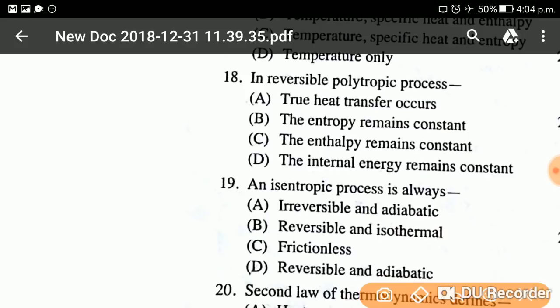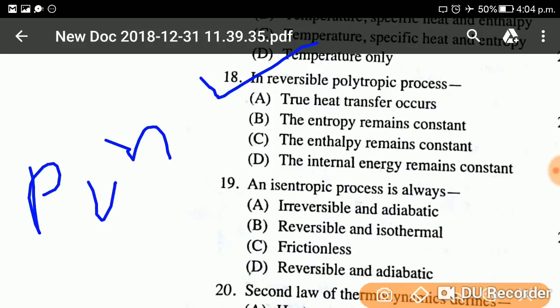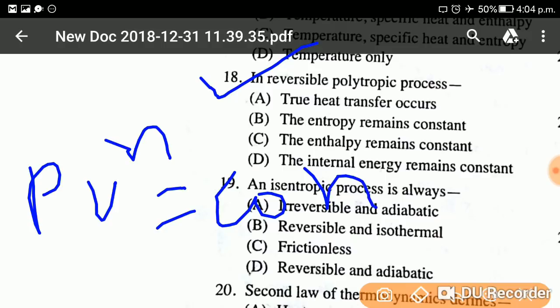Question number eighteen: In a reversible polytropic process — first you must learn what a polytropic process is. A polytropic process follows the general law for expansion and compression of gases, expressed as PV to the power n equals constant. This means PV^n = constant defines a polytropic process.